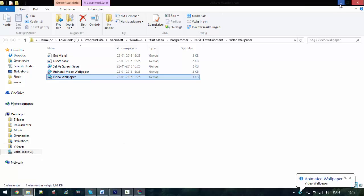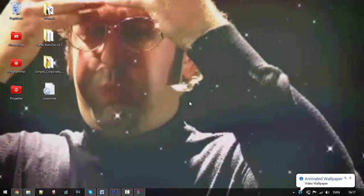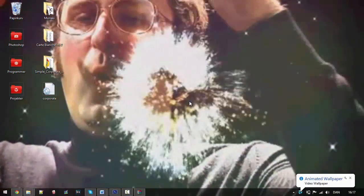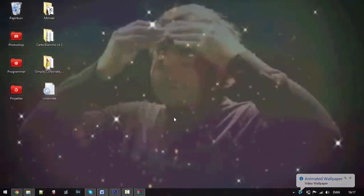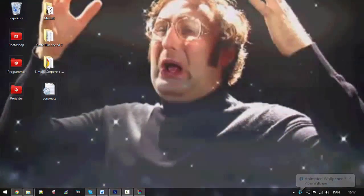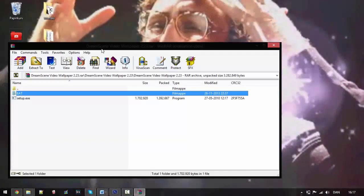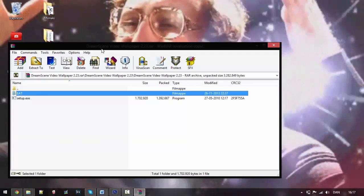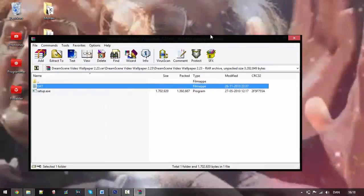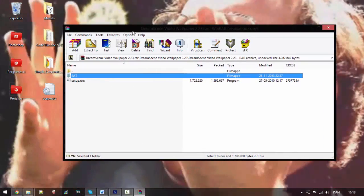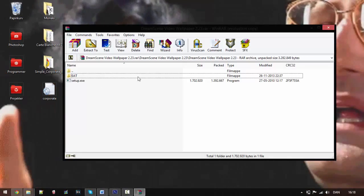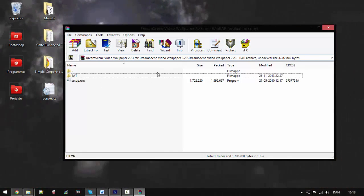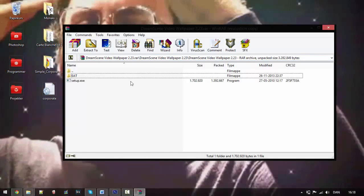You'll need a software called Dream Scene and it's available in the description. You're just going to download this RAR file, you're going to run the setup, and once you're done you're going to go to the root folder where the software is located.